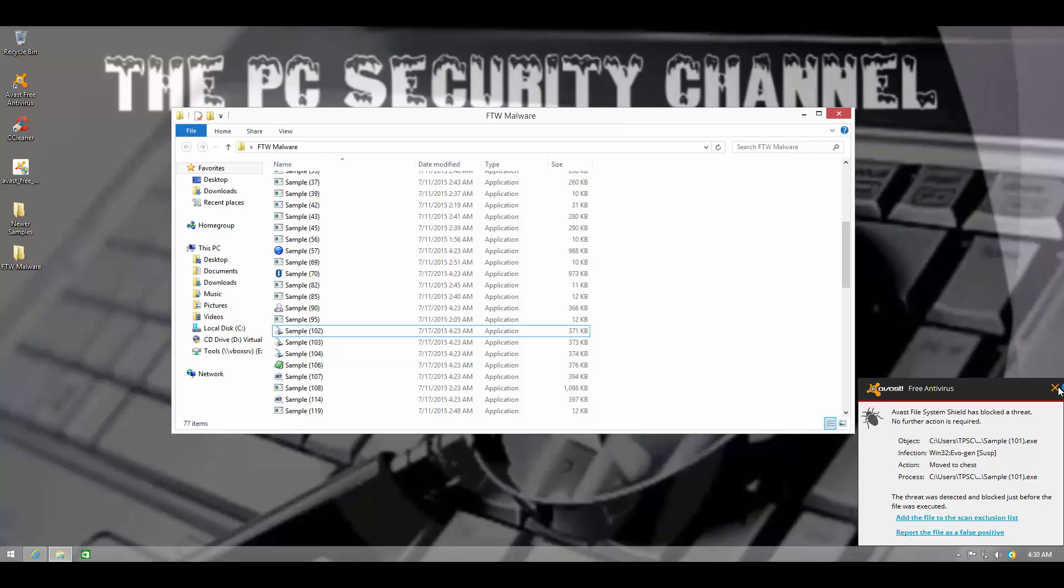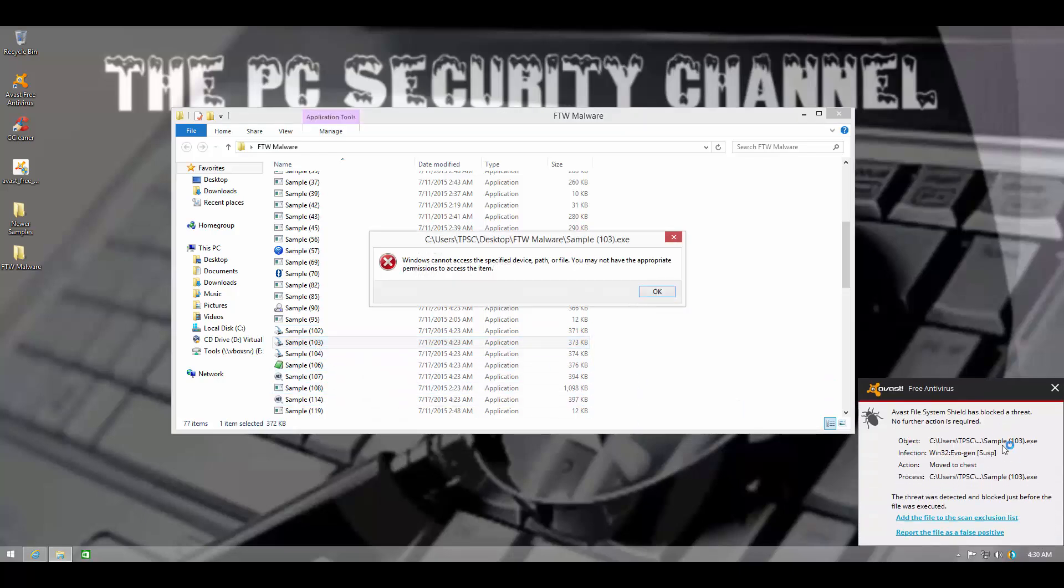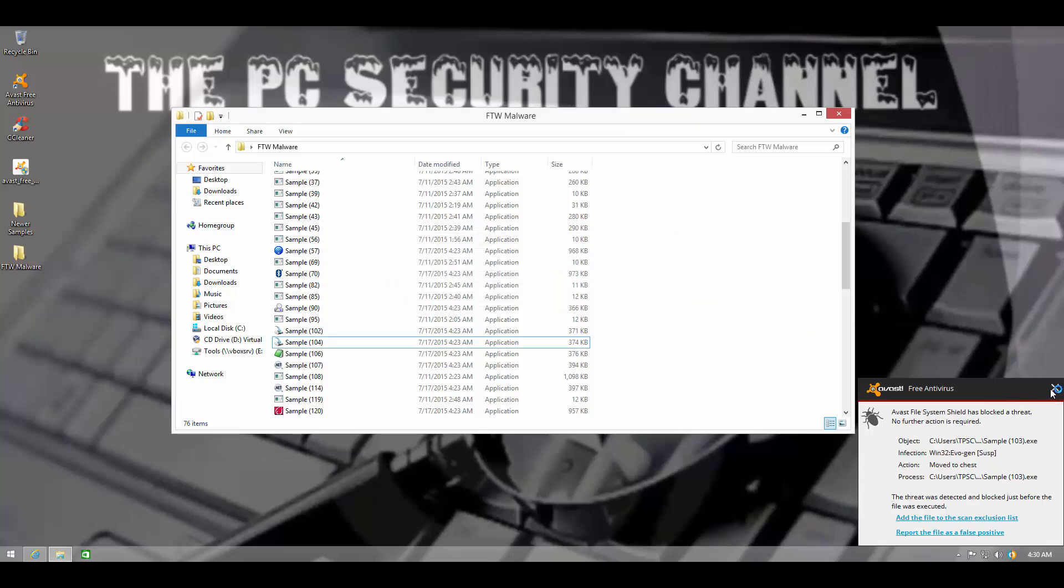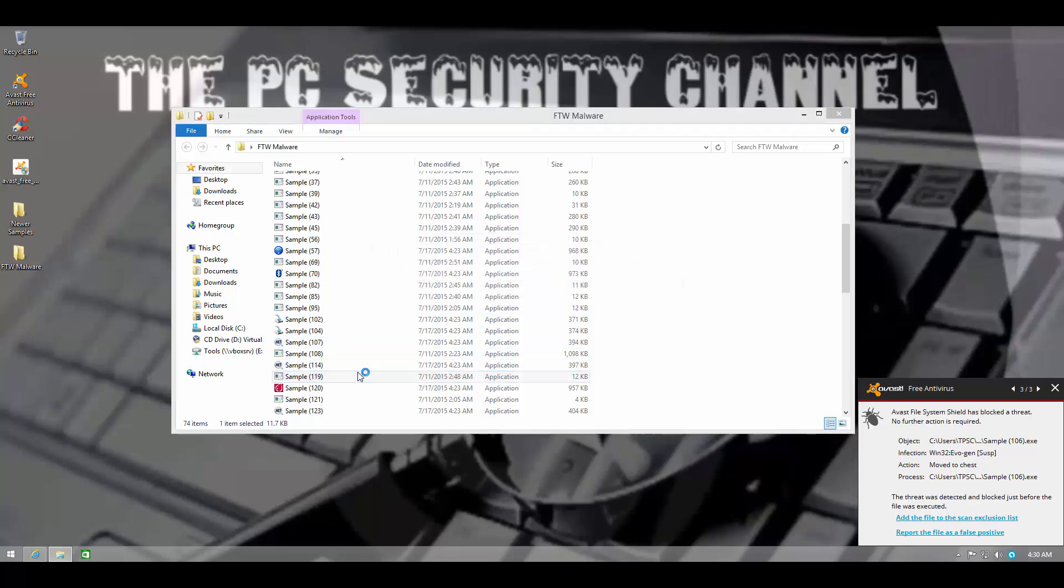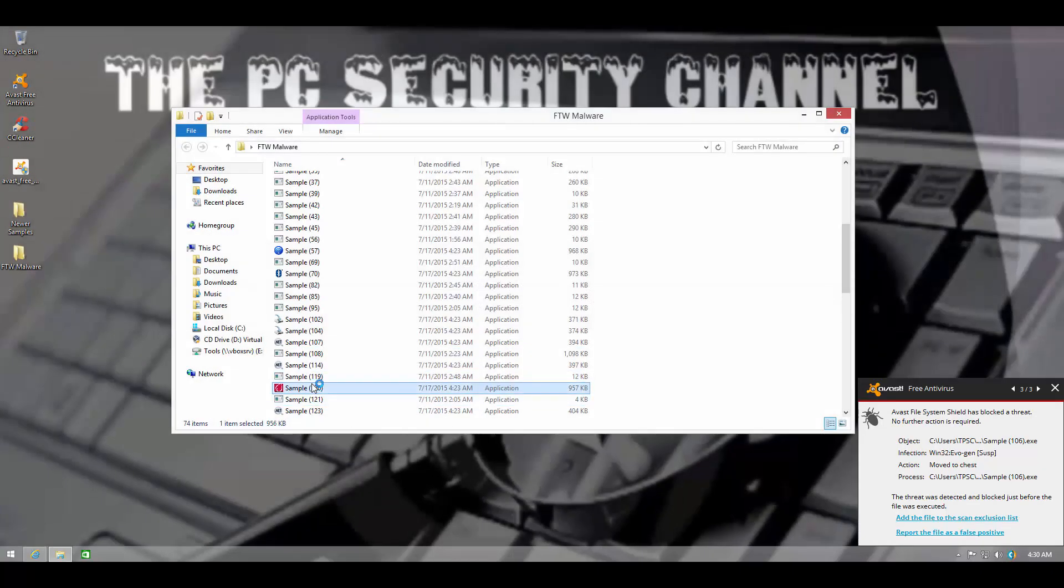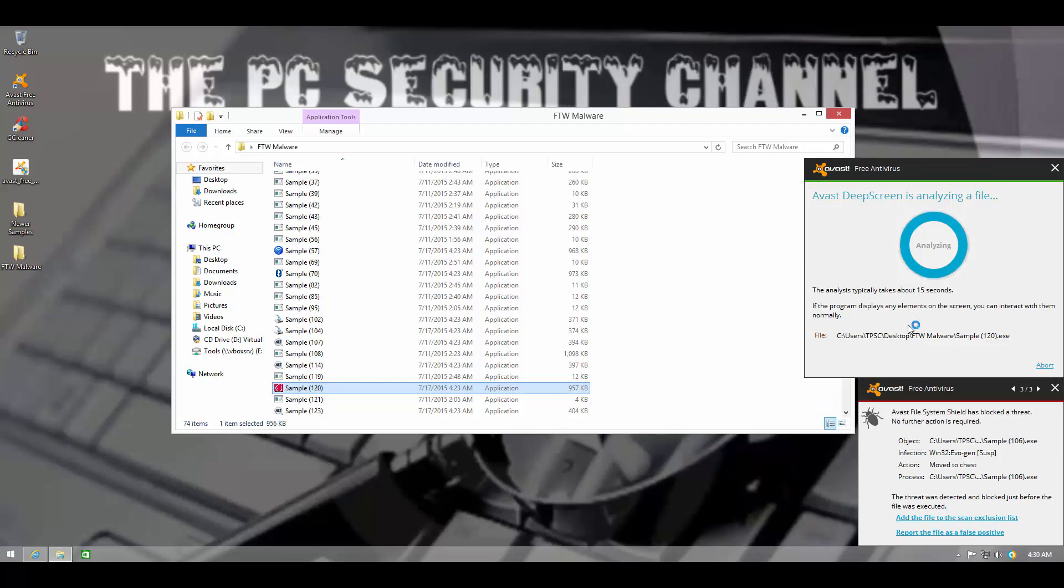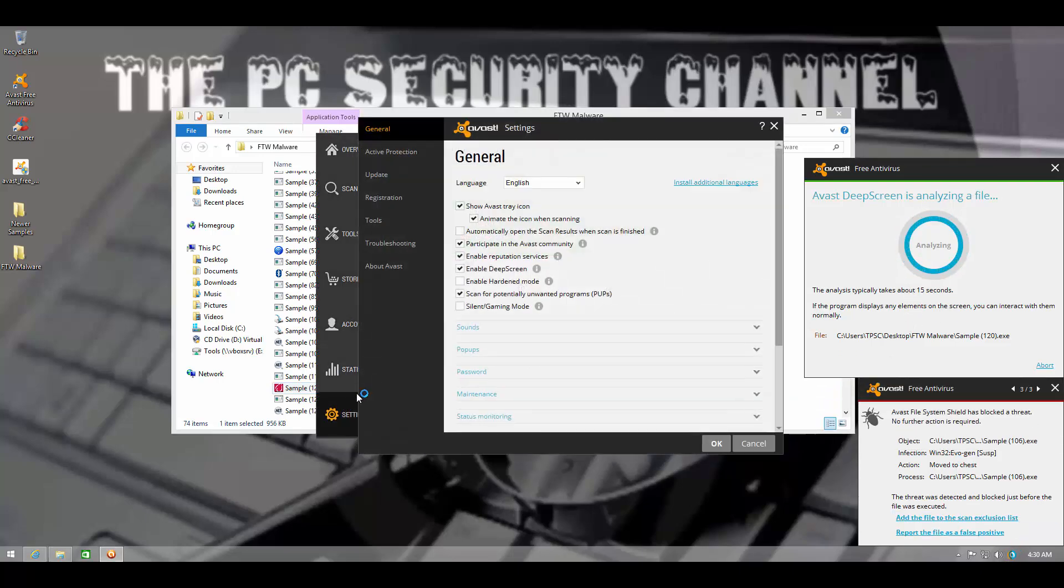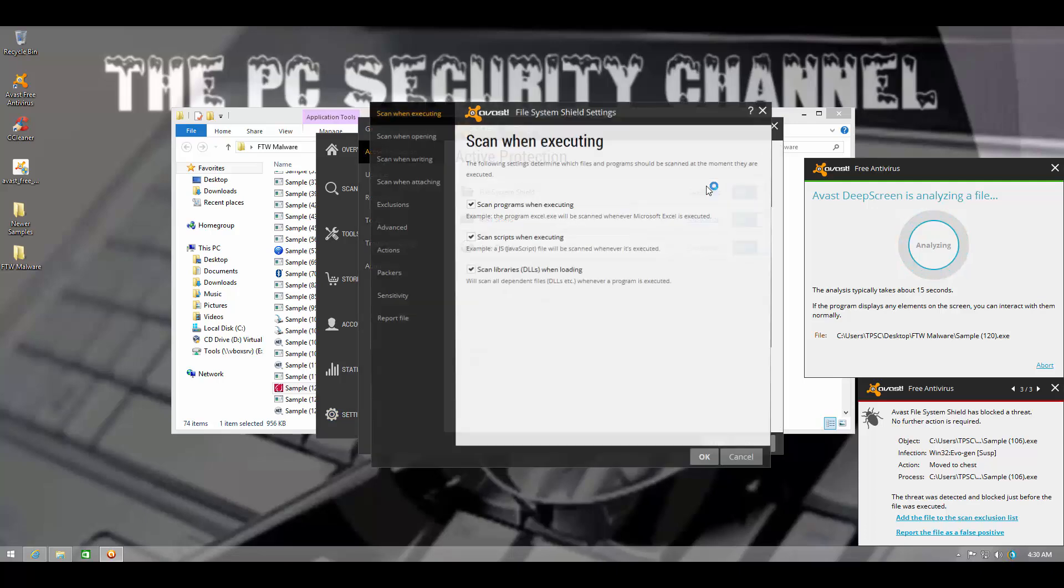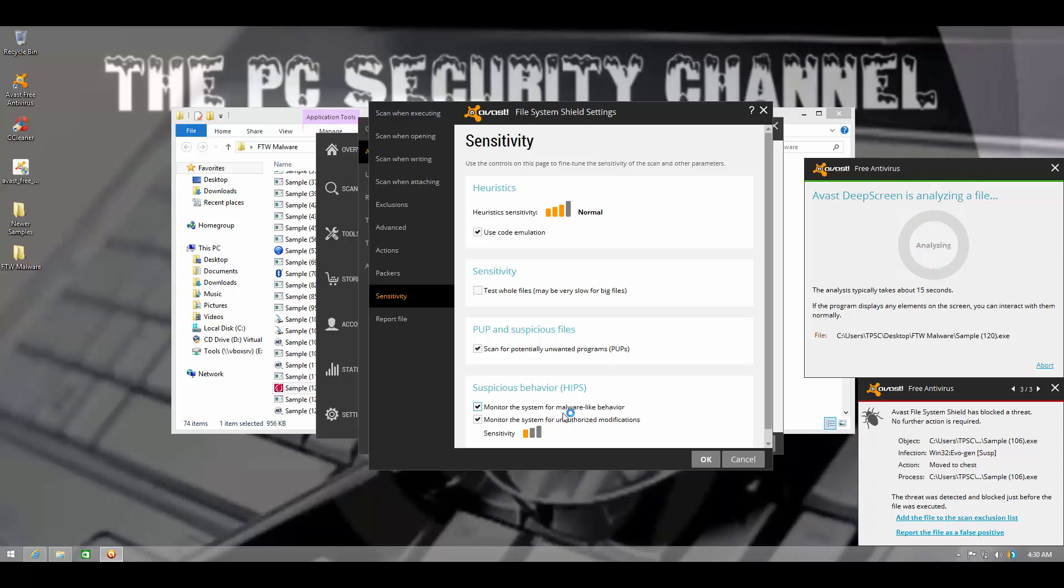So now what I'm going to do is I'll ramp up the intrusion prevention system sensitivity so that we'll see if we're asked for anything, but if DeepScreen and Autogen manage to protect us from all of these threats, they're the first layer of protection.